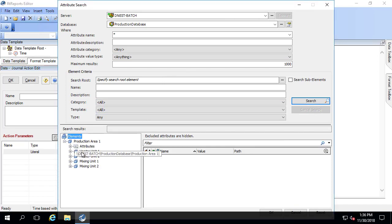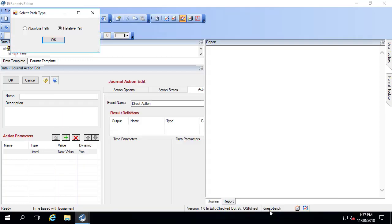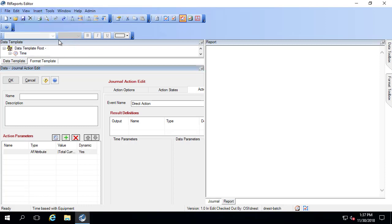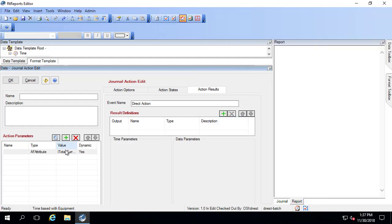So go in here, go to one of my heater units, and I want the total current. And I'll click OK. I want the relative path. So depending on which of the heaters that I'm actually looking at, it brings in the appropriate attribute from that heater. And now I can continue to configure my journal action.